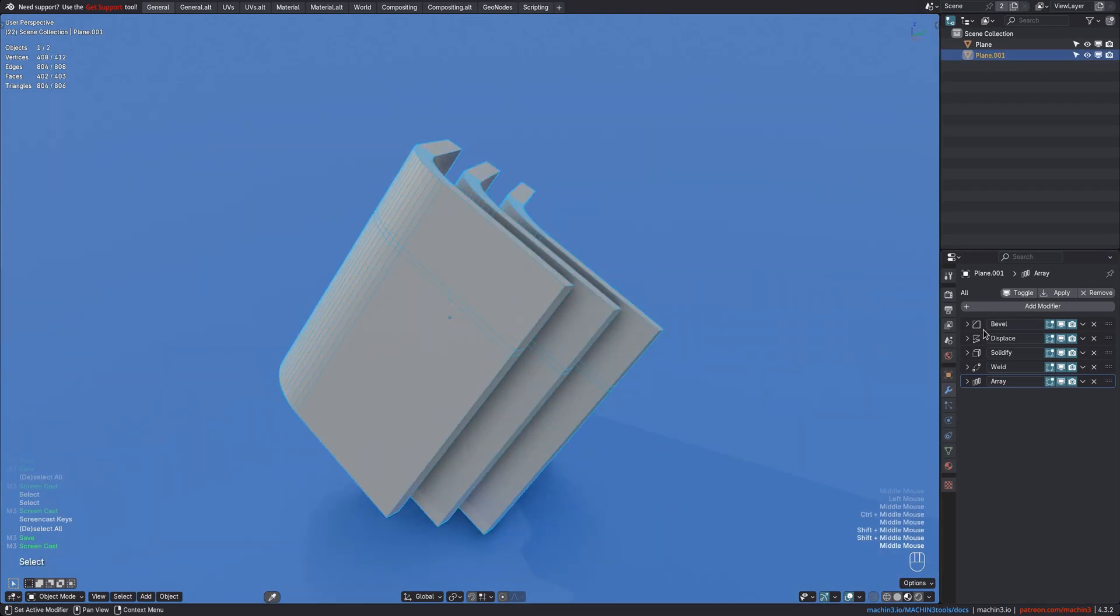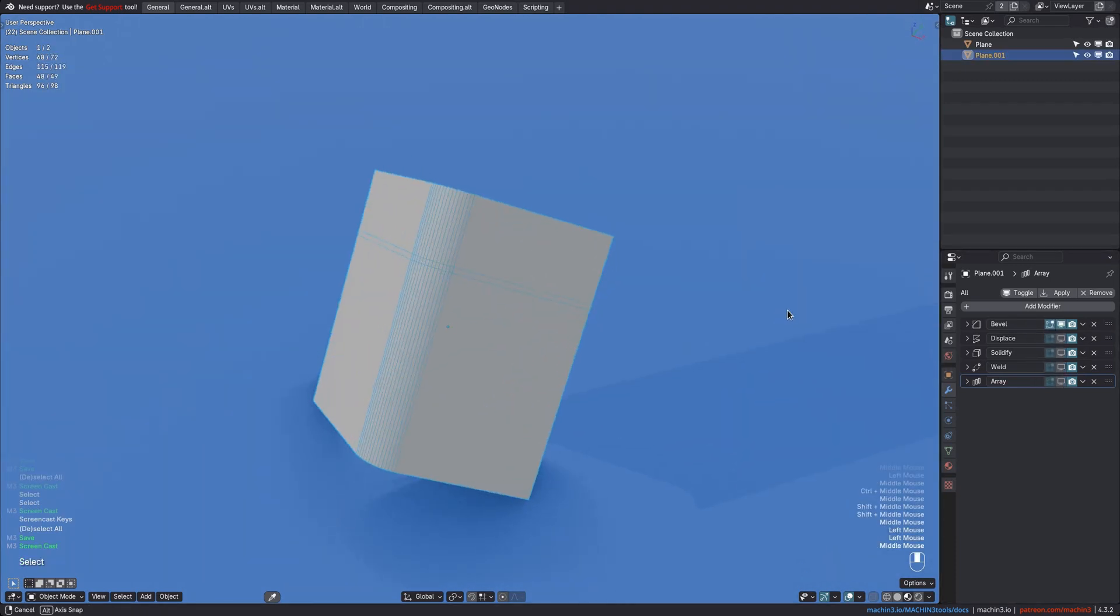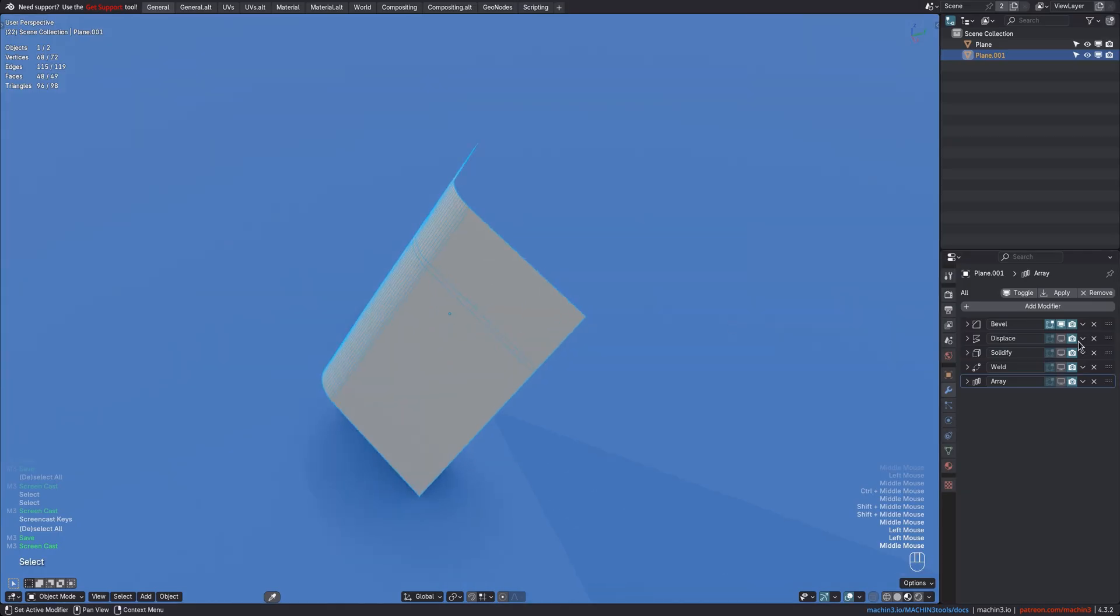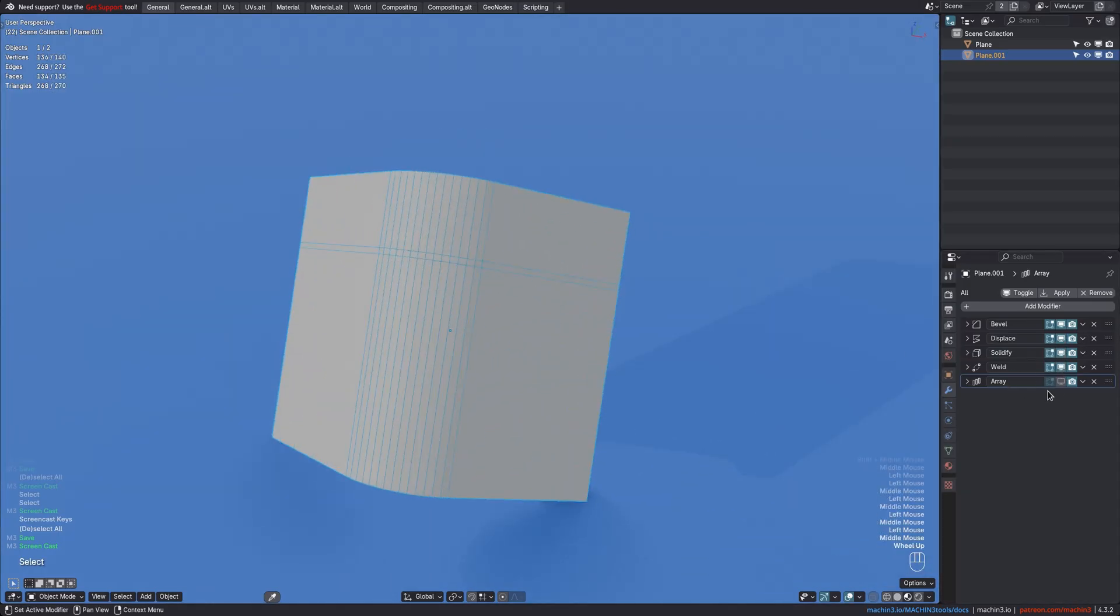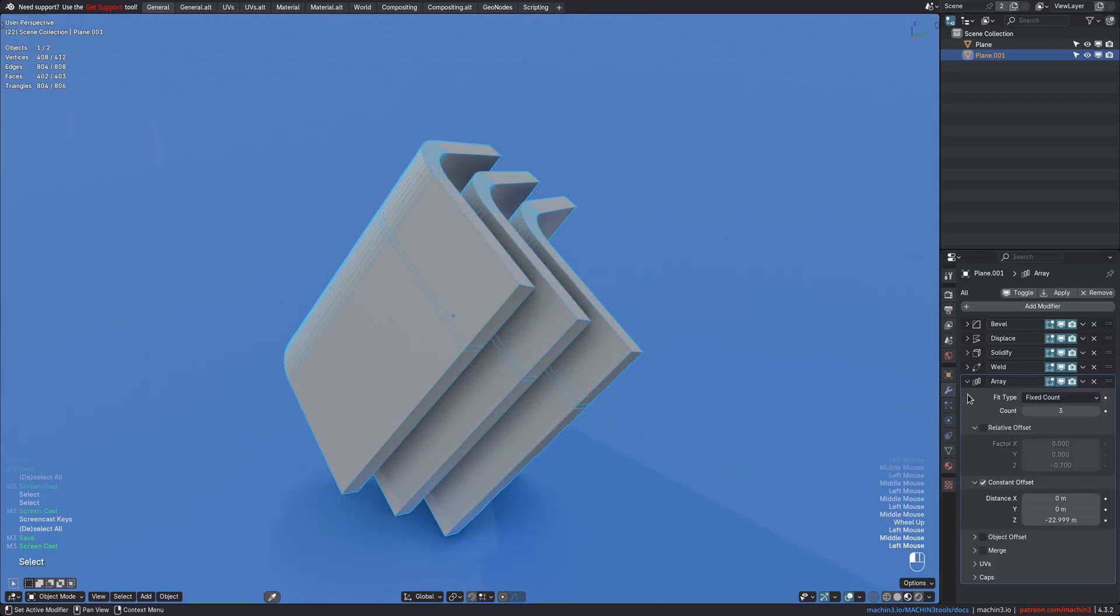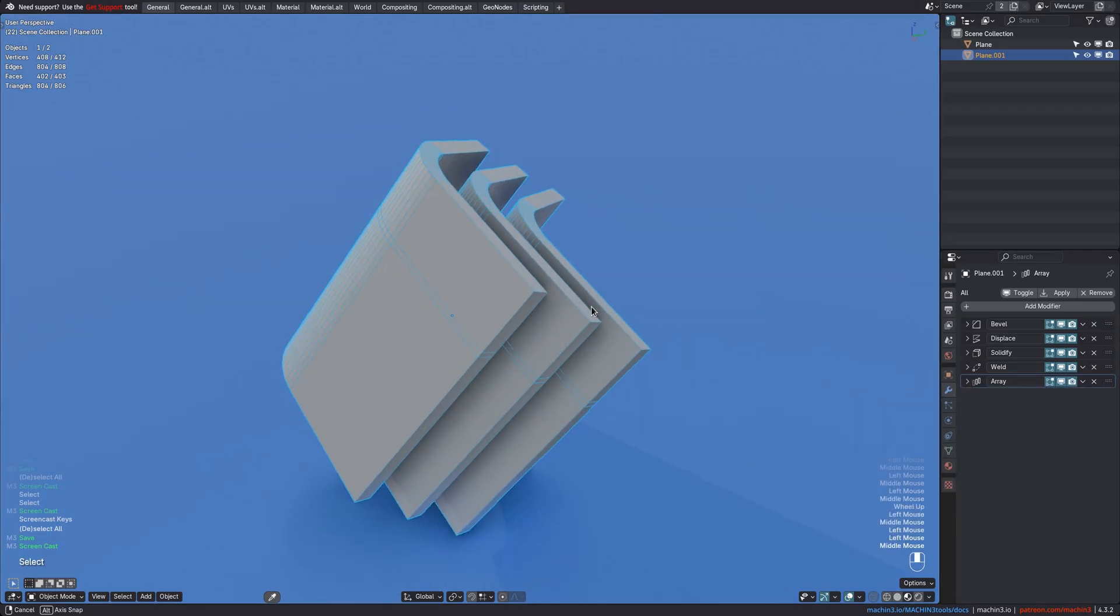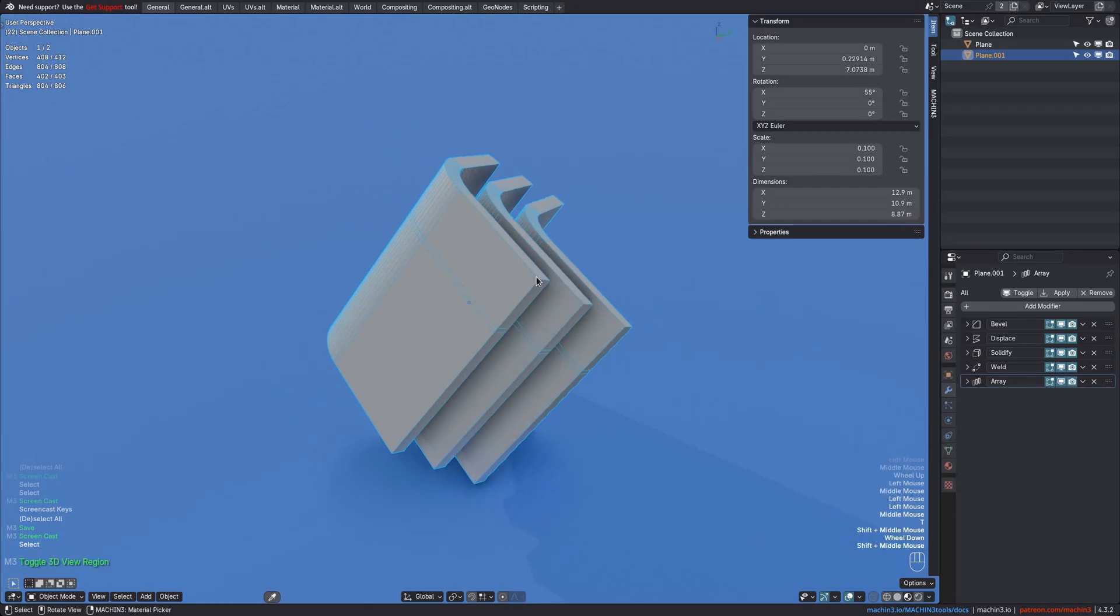This object has several modifiers in its stack: a bevel modifier, a displace mod, a solidify mod, a weld mod, and an array using a constant offset instead of relative. It also happens to be scaled down a lot.